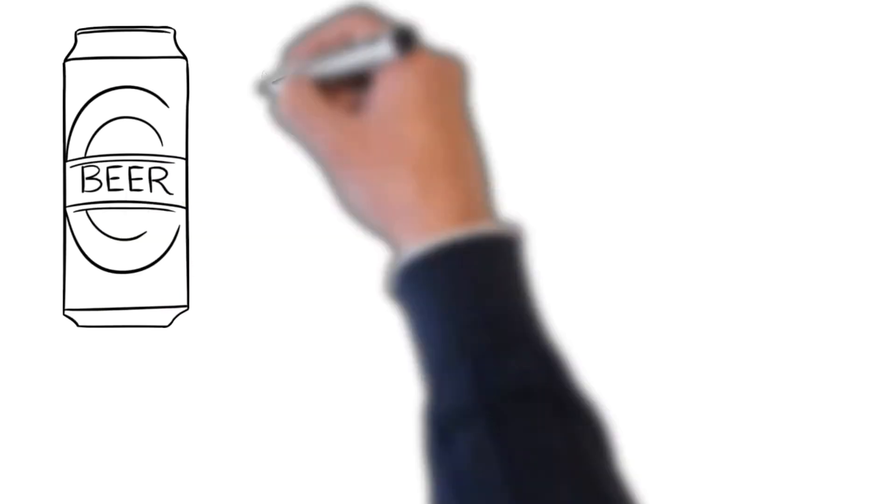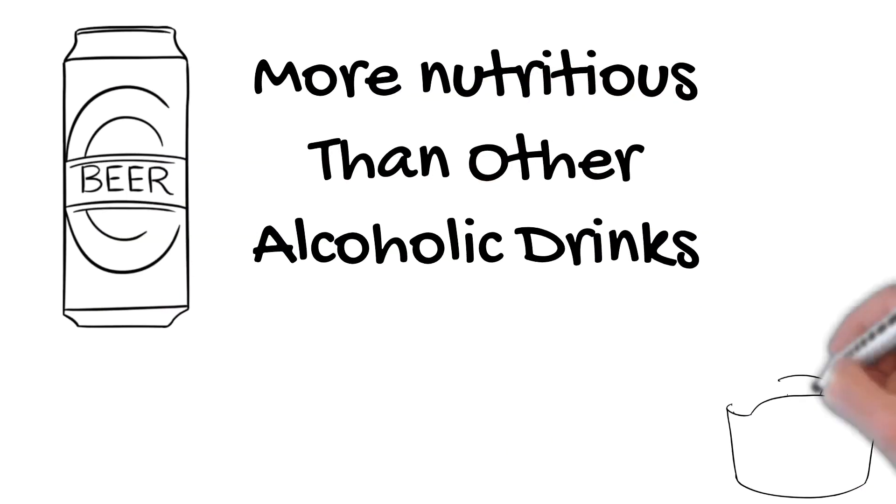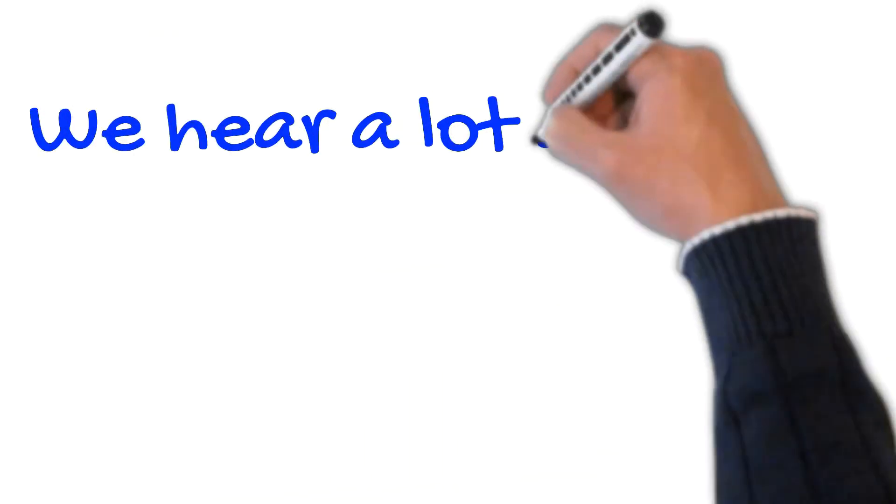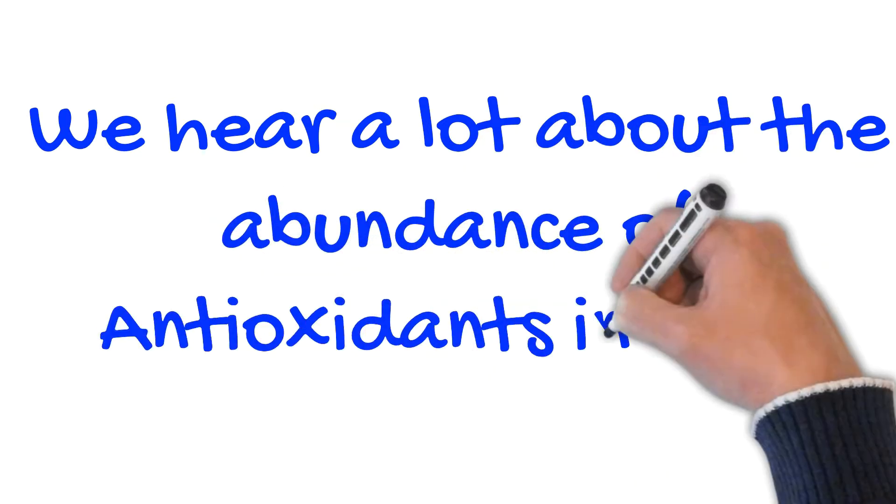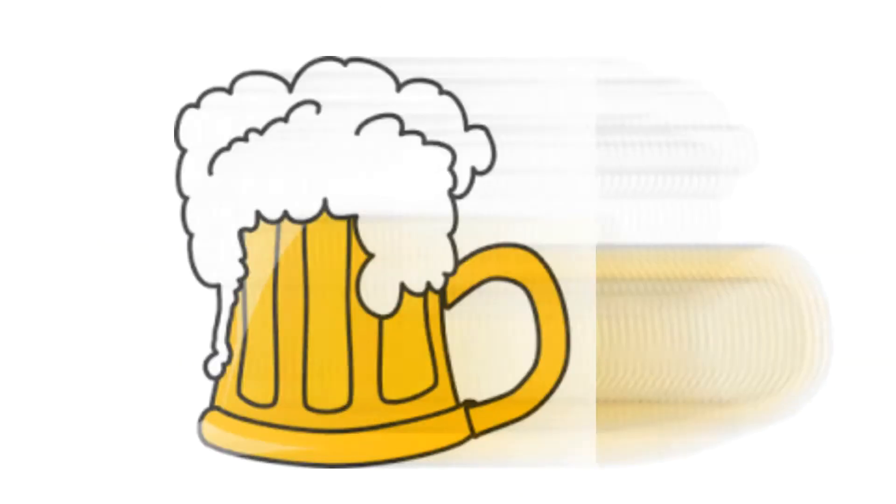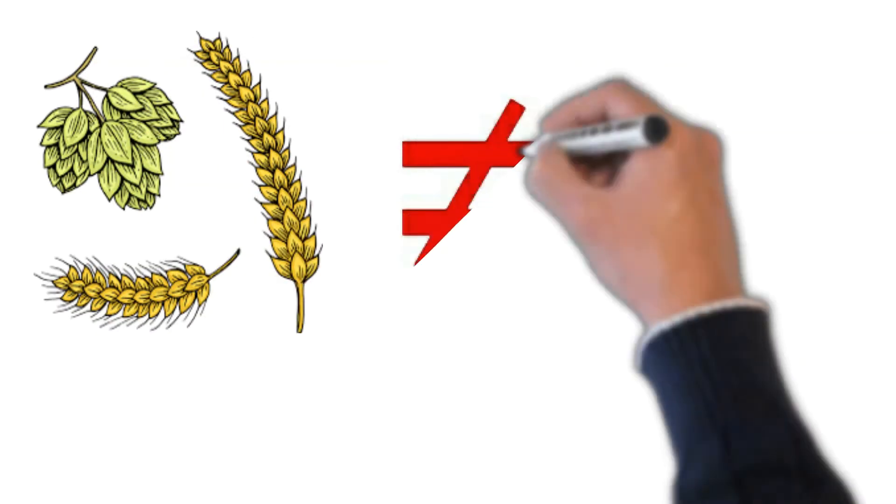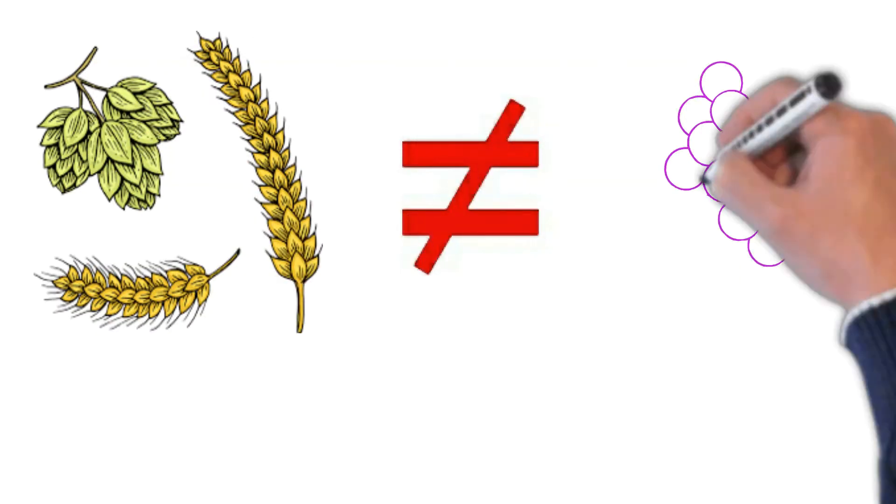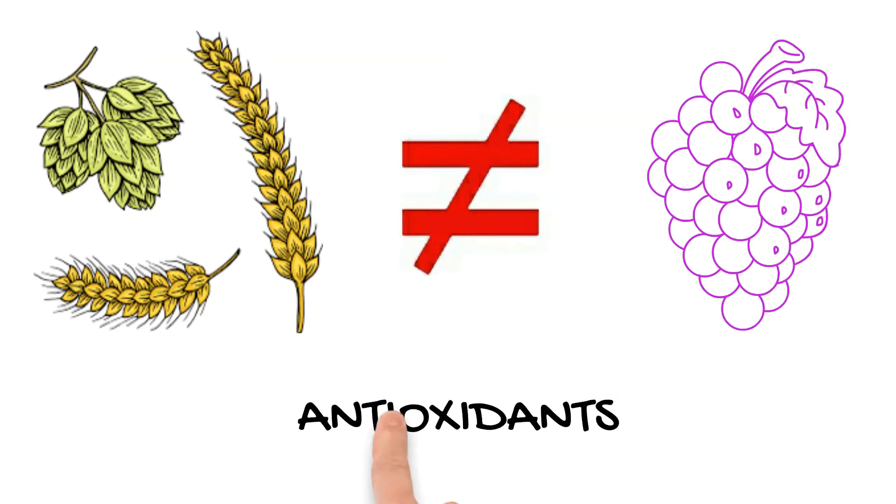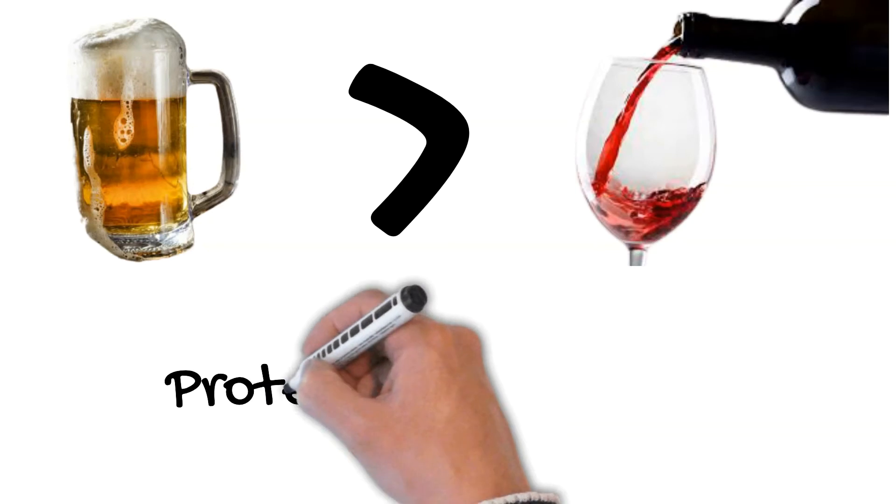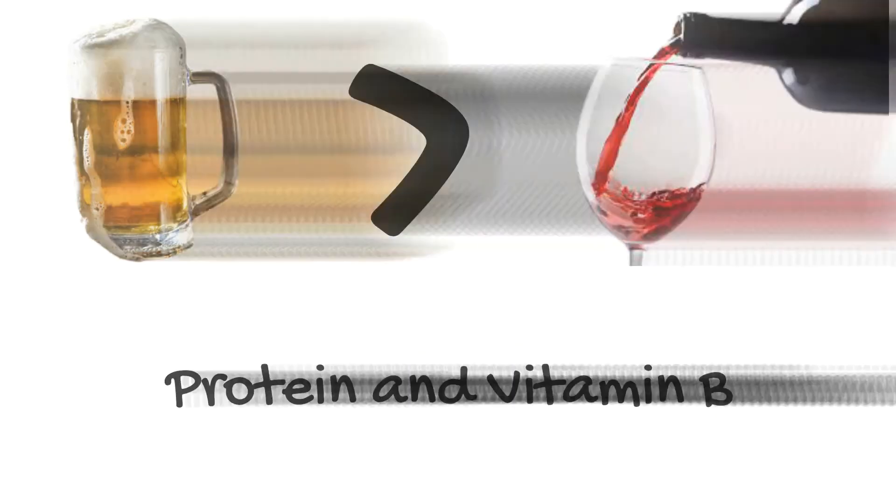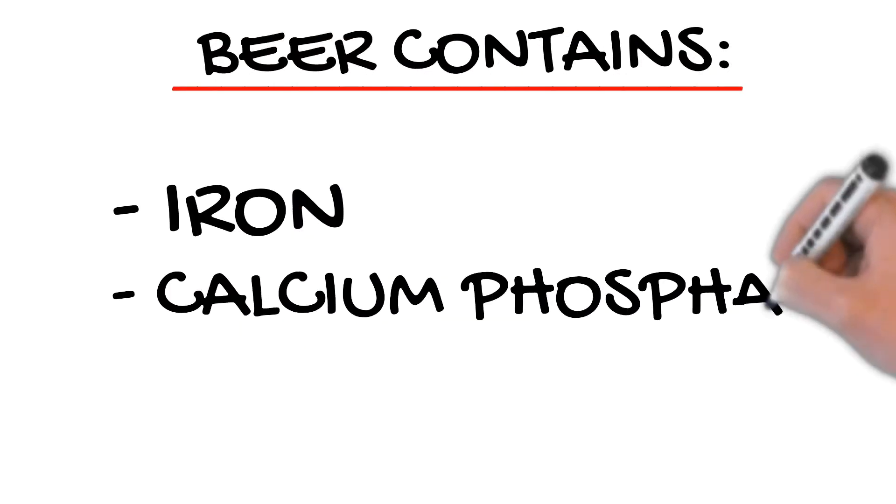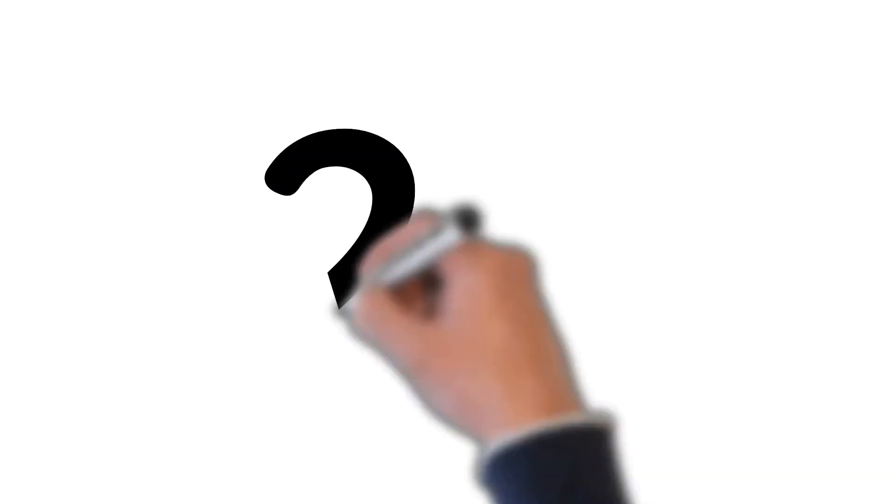Number 1. Beer is more nutritious than other alcoholic drinks. We hear a lot about the abundance of antioxidants in wine, but beer has just as many. The specific antioxidants are different because the flavonoids in barley and hops are different from those in grapes, but antioxidants are a good thing. Beer is also higher than wine in protein and vitamin B. Even better, beer contains iron, calcium, phosphates, and even fiber.